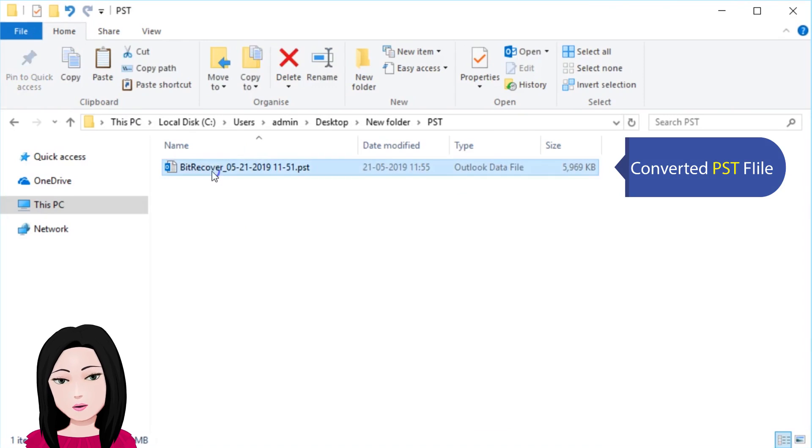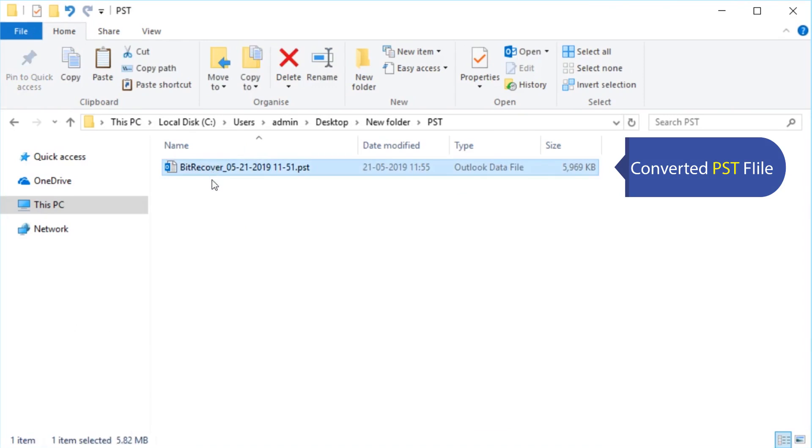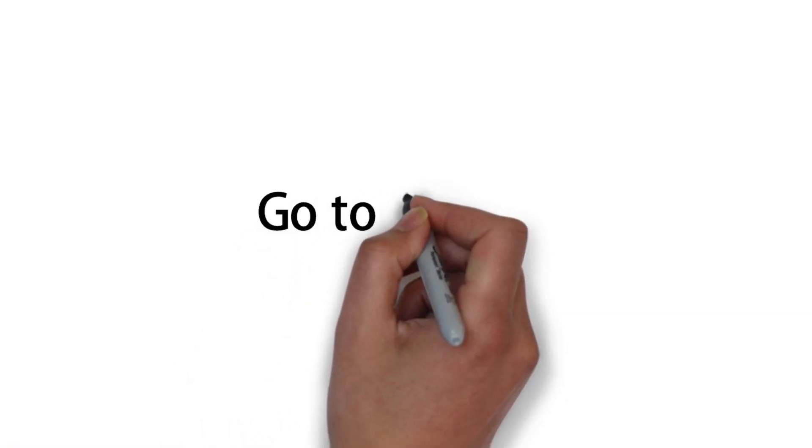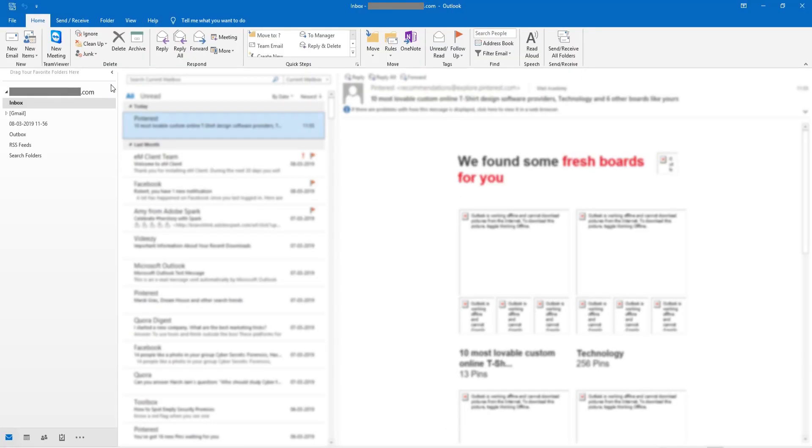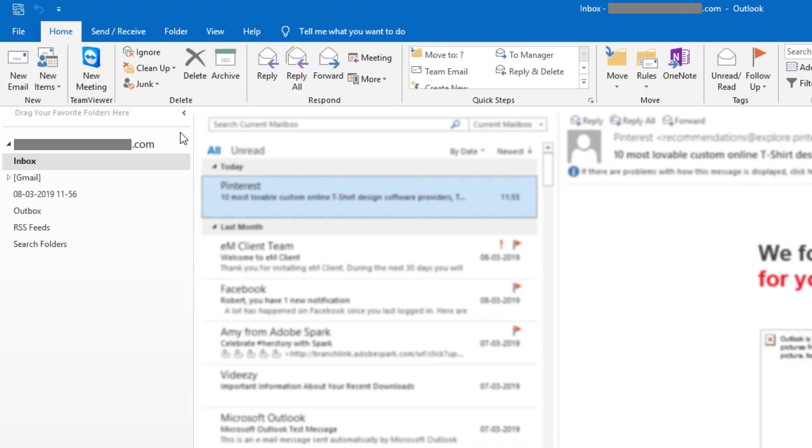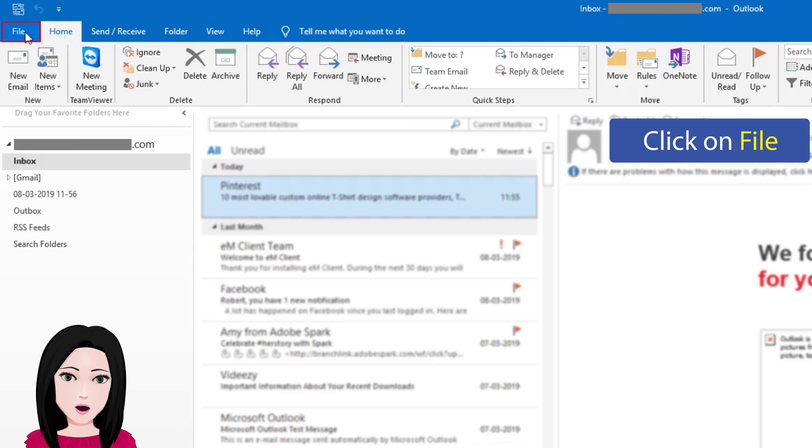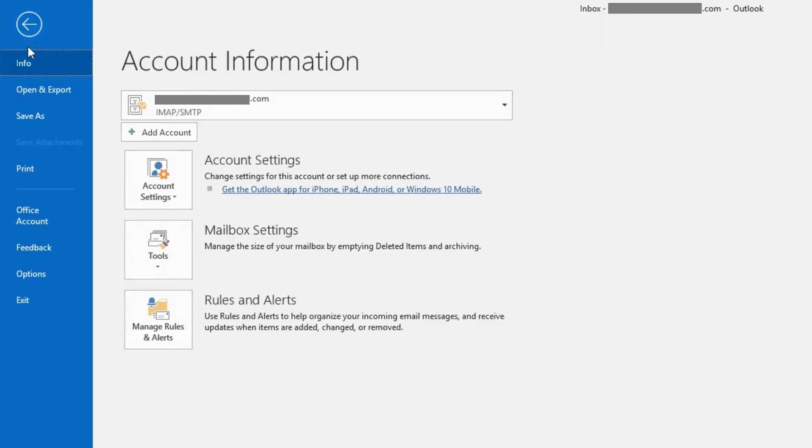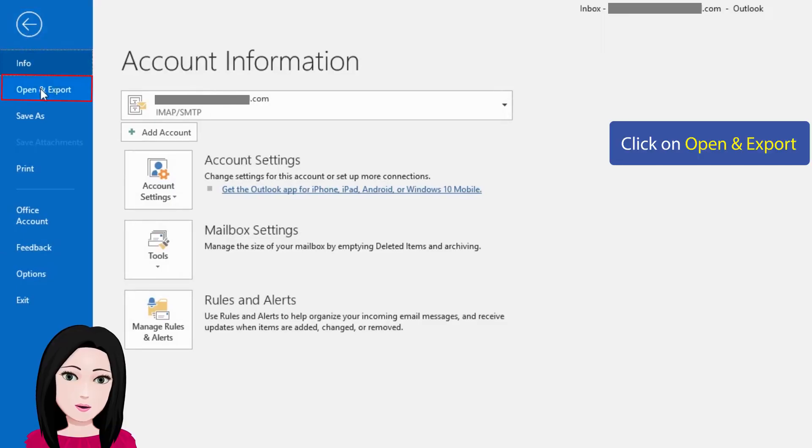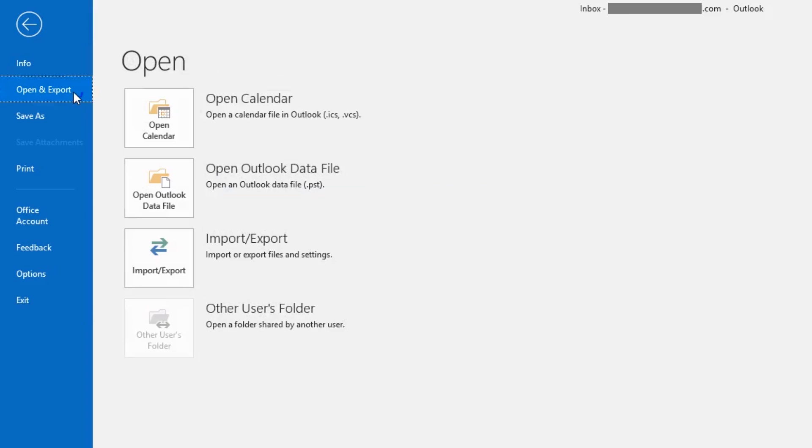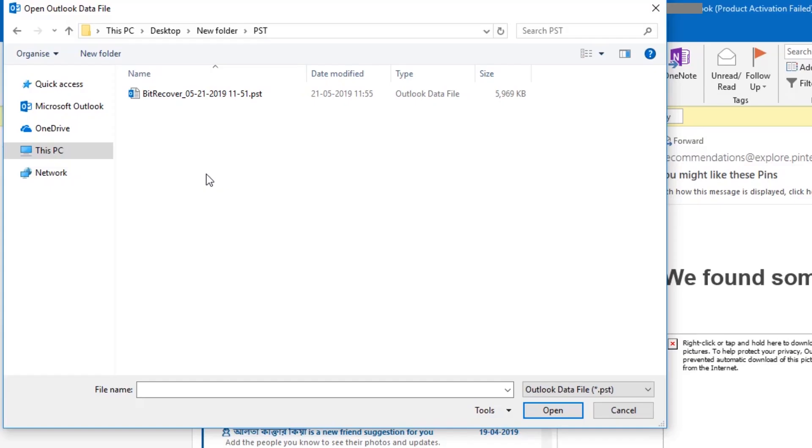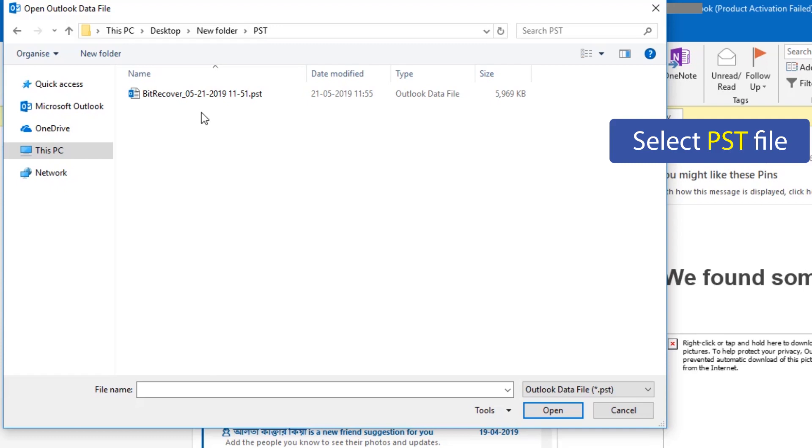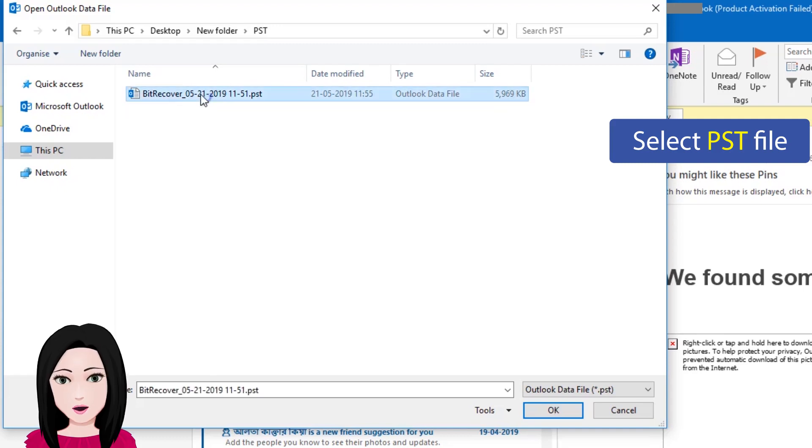Once converted to PST file, click on File, then click on Open and Export. Click on Open Outlook data file and select the PST file.